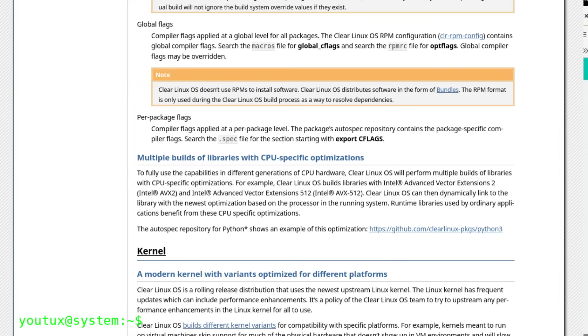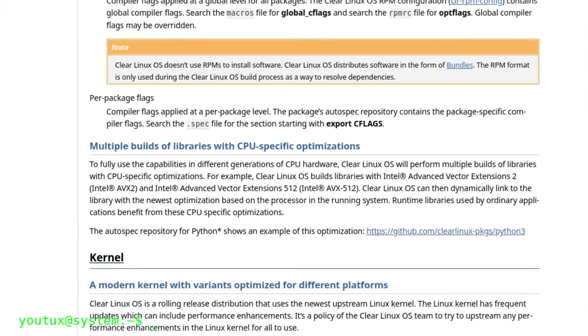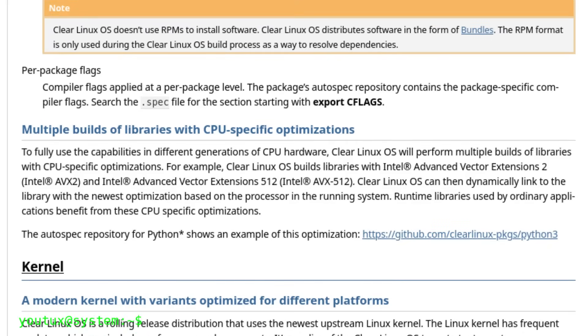And to make the most of modern CPUs, it even built multiple versions of the same libraries, each tuned for specific instruction sets like AVX2 and AVX512. Then at runtime, the system would pick the best one based on your processor. That's smart engineering.